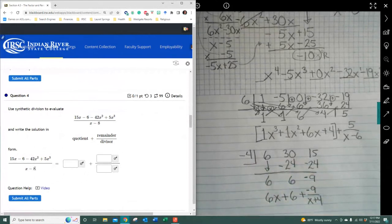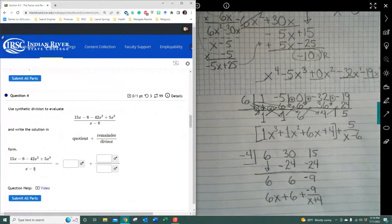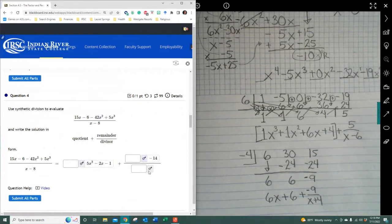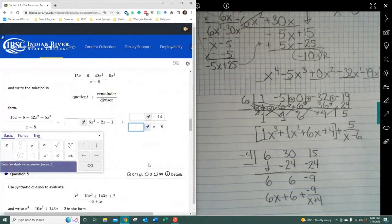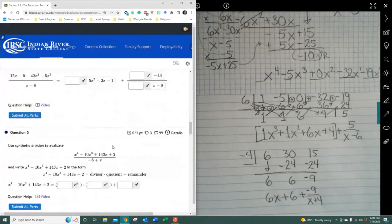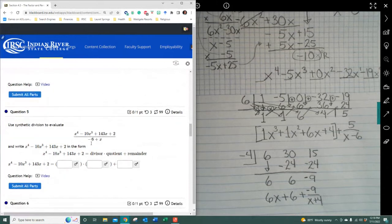For the practice problem, make sure you keep it in order: 5x³ first, then negative 42x², then 15x, minus 6. Change from negative 8 to positive 8, and you'll get your answer. I would also suggest switching the divisor to x minus 6 — it's just easier for writing the proper division out.